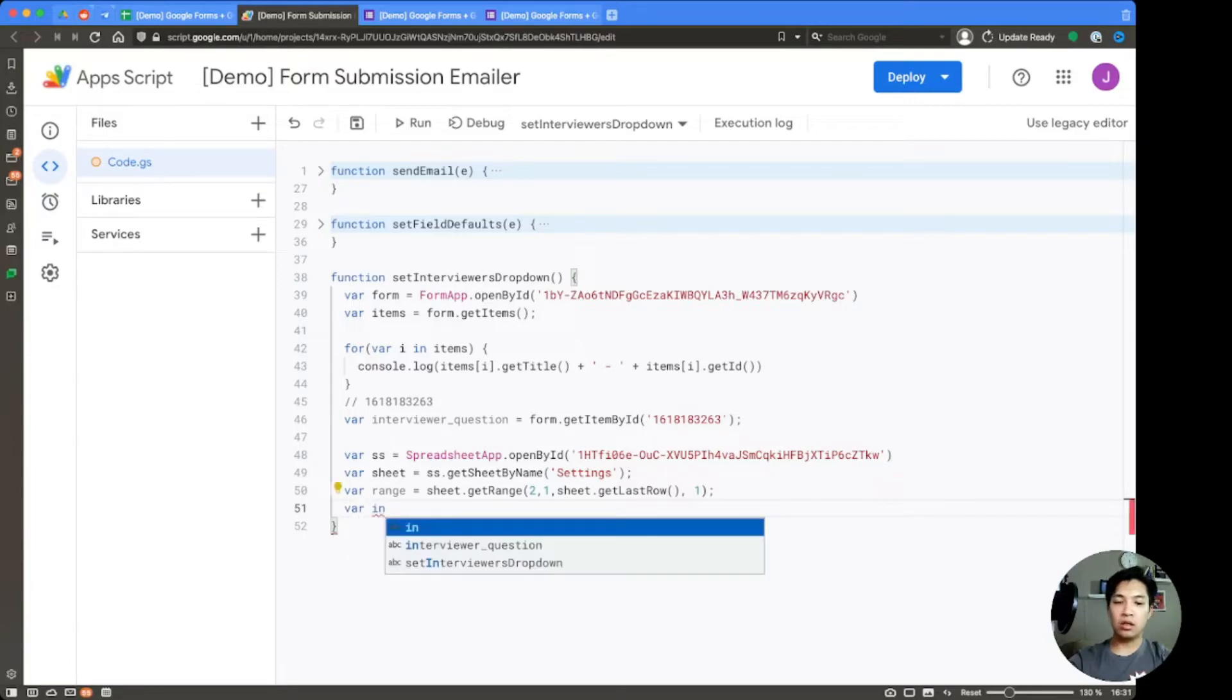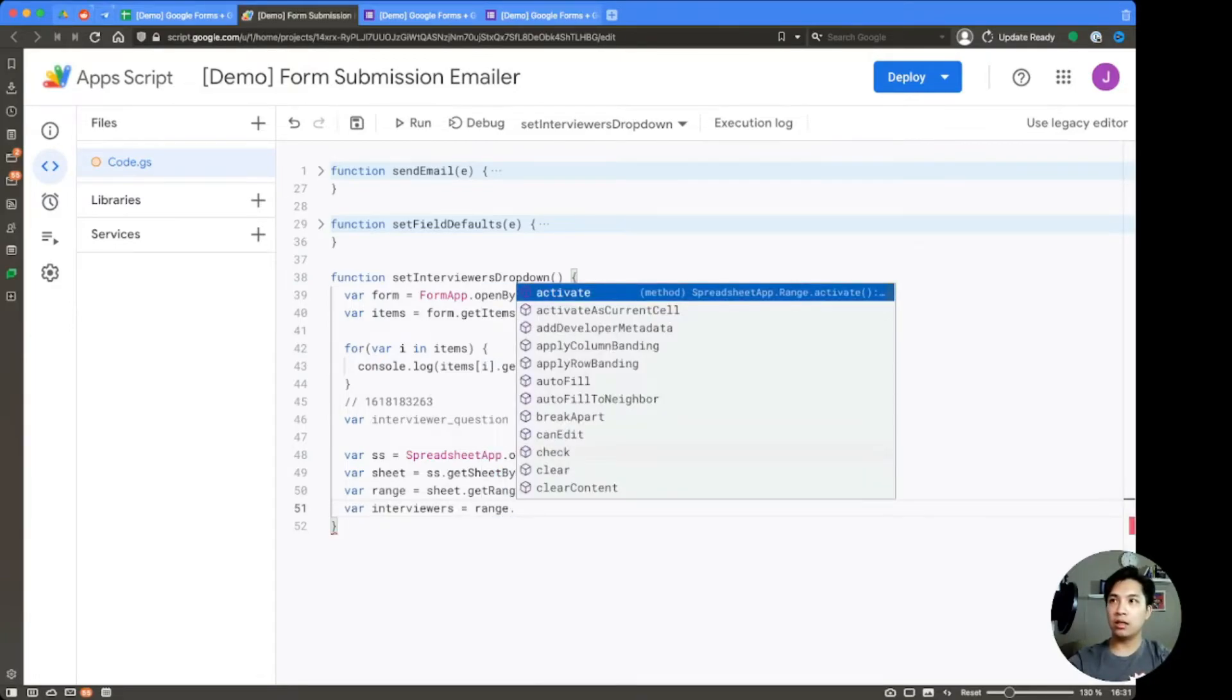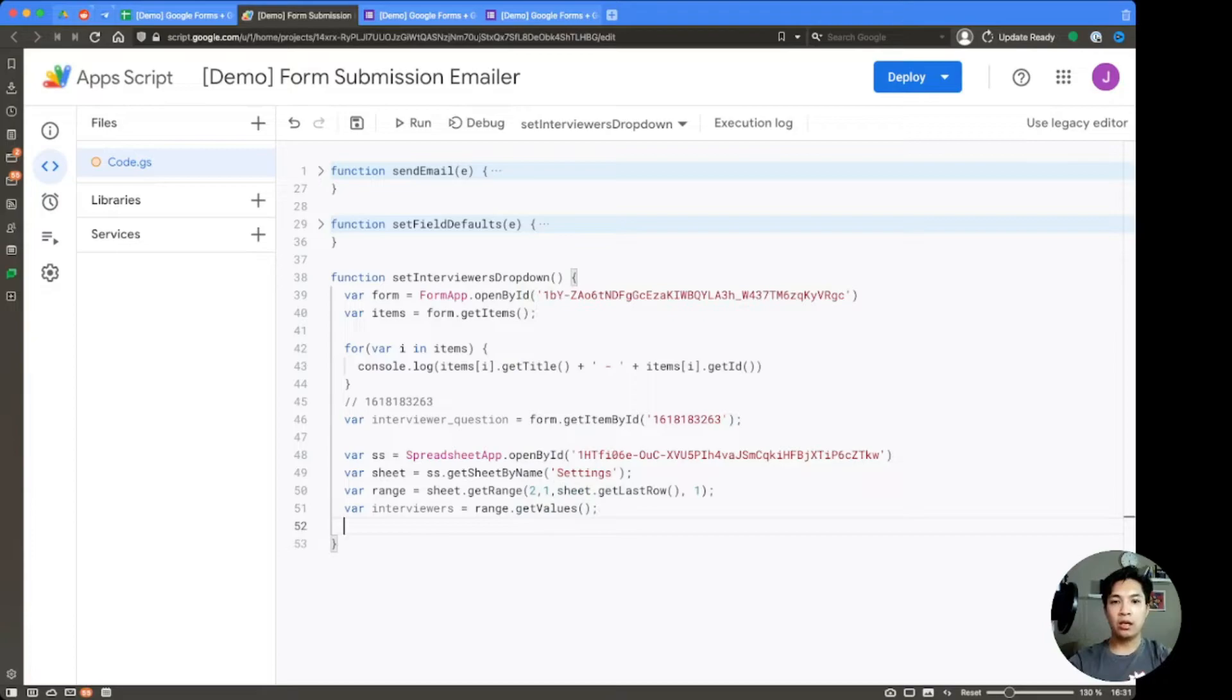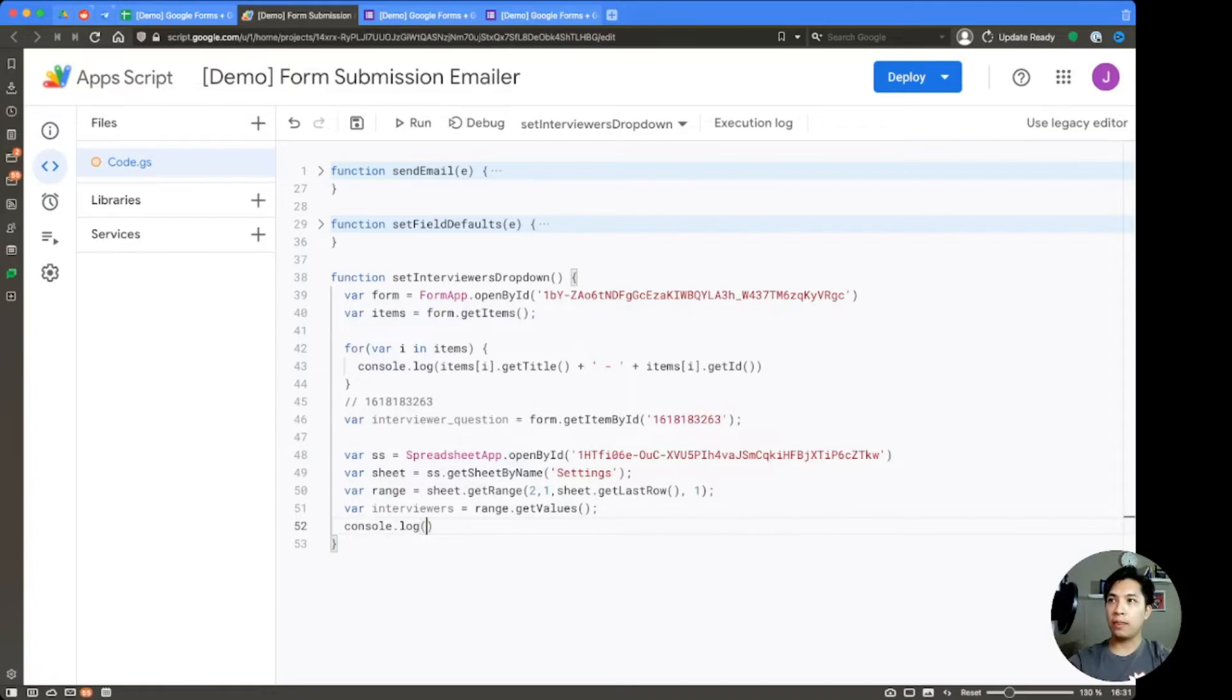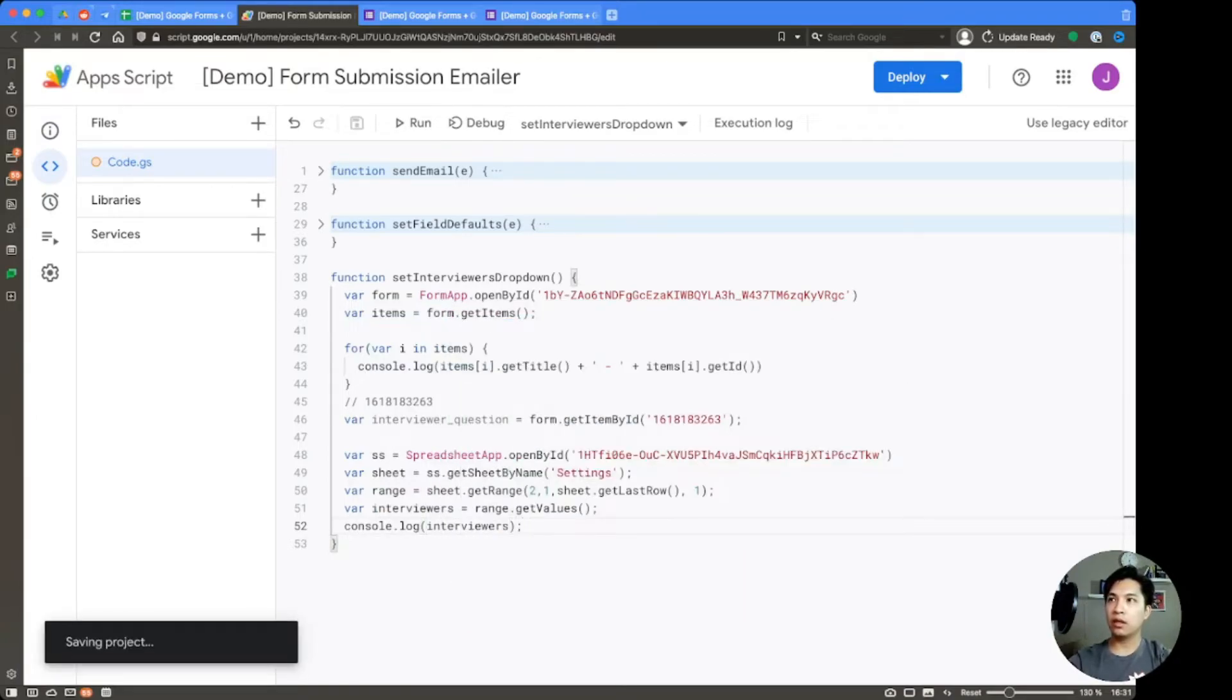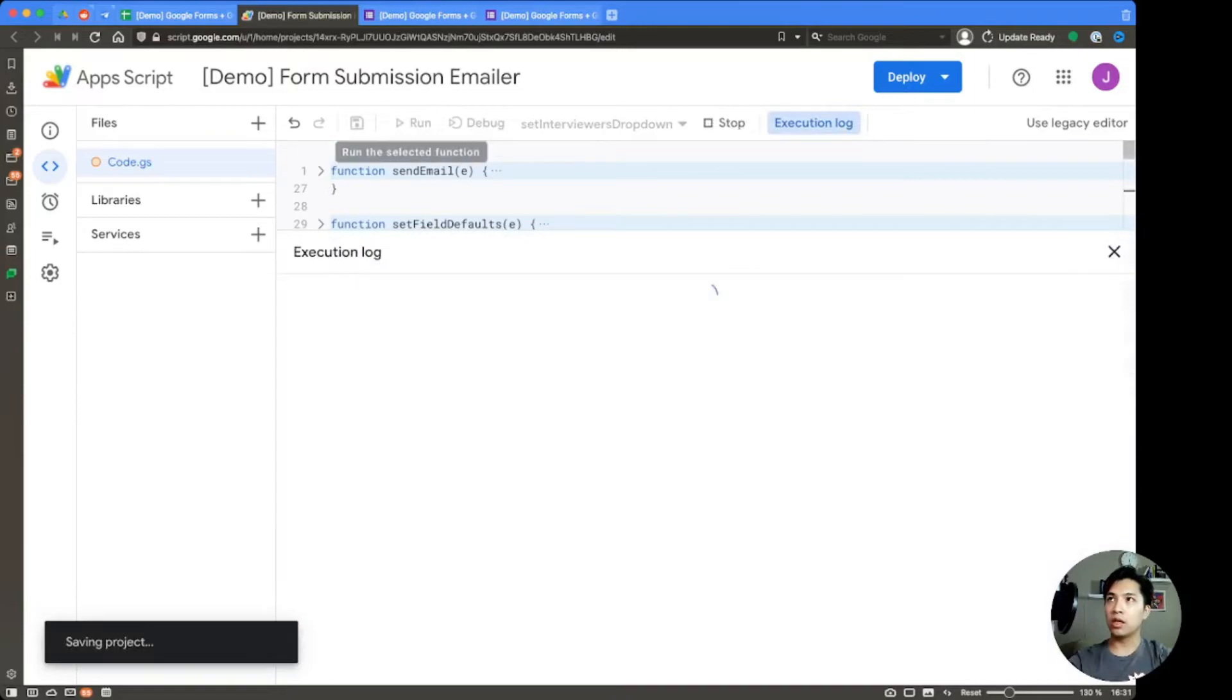So from that, we're going to declare our interviewers. And that's going to be range.getValues. So before we go forward, let's go ahead and just console log this. So we say console log interviewers. And let's go ahead and run this. So we actually don't need this code anymore. So we can comment that out first. And let's run it.